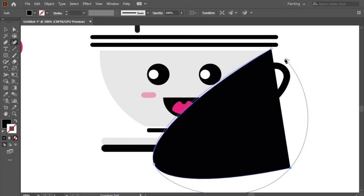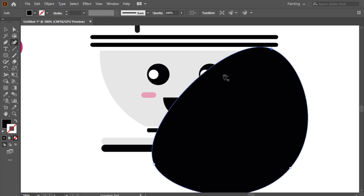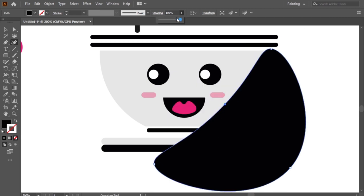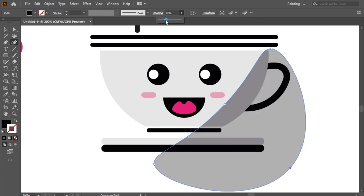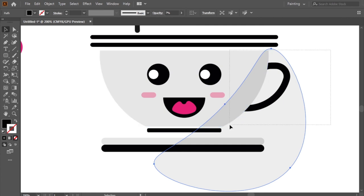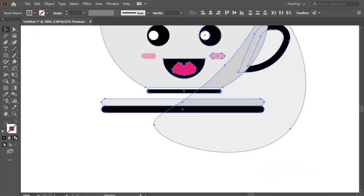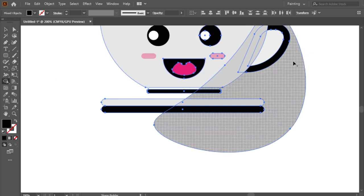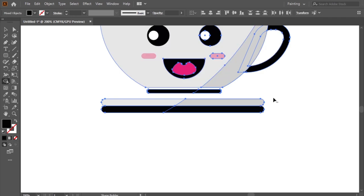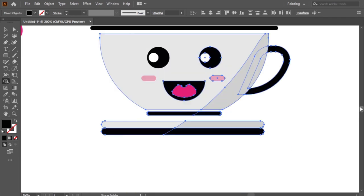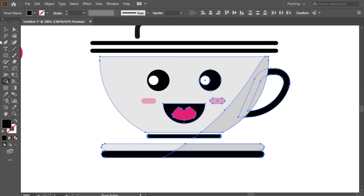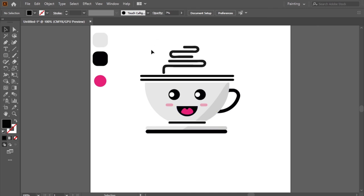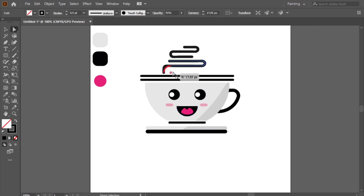Now it's the last step: the shadow. I will use the curvature tool to make the black area. Then I will decrease the black opacity. With the shape builder tool plus alt, I will delete the useless area. Very good.